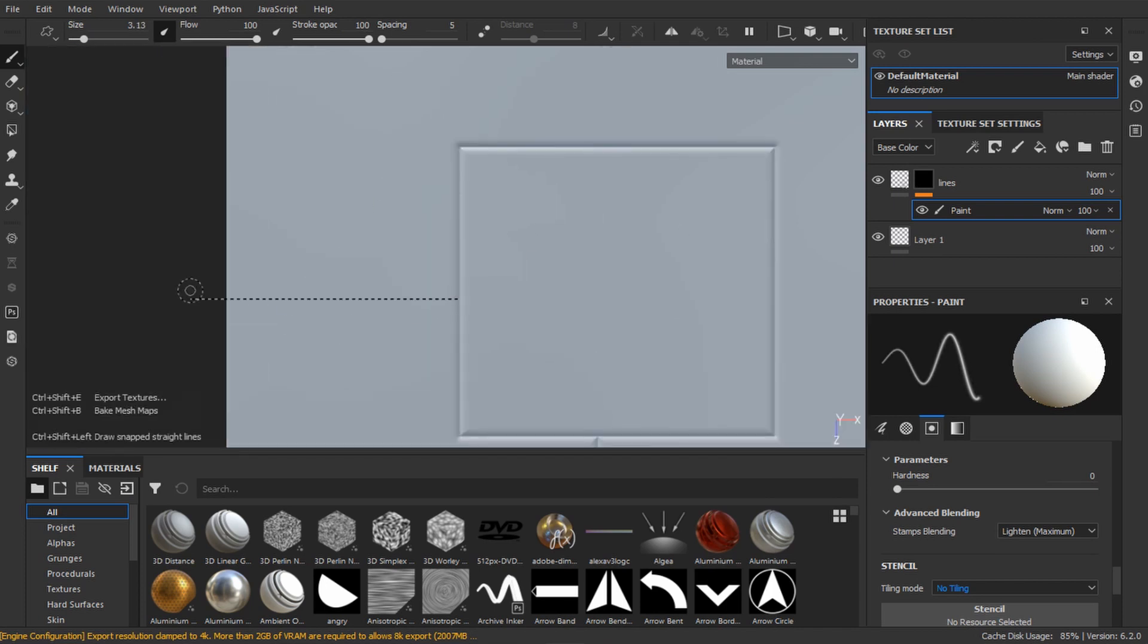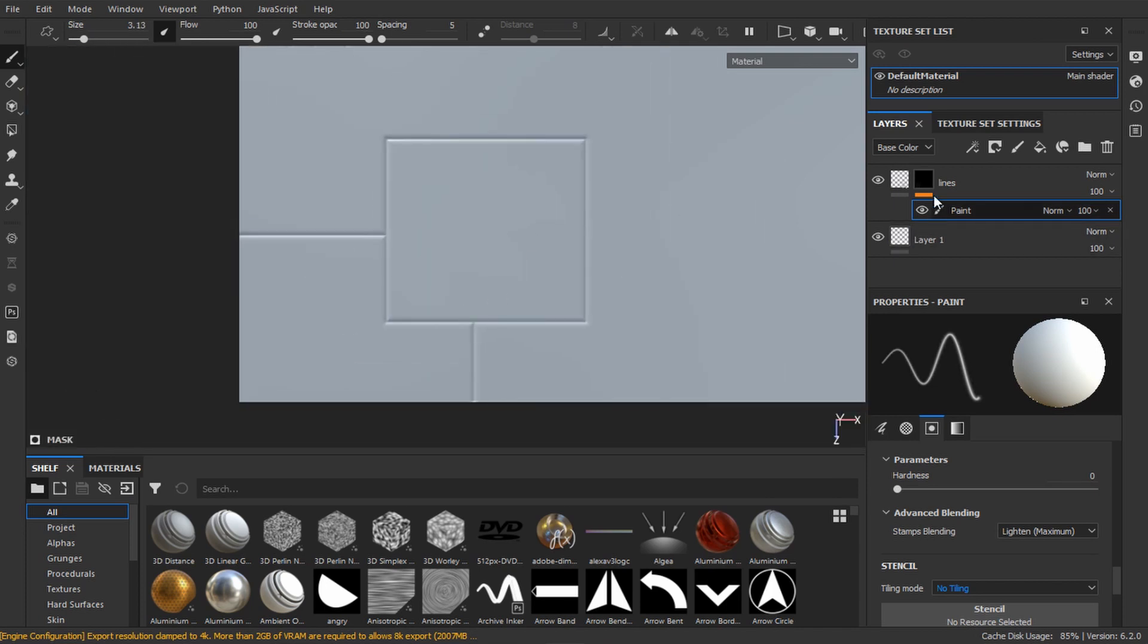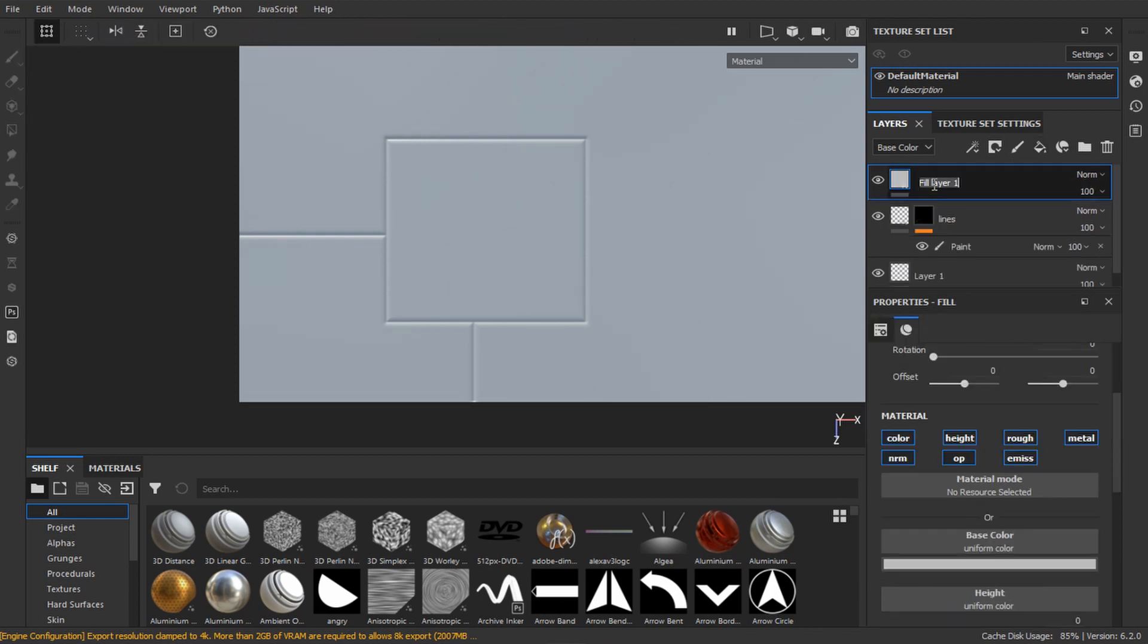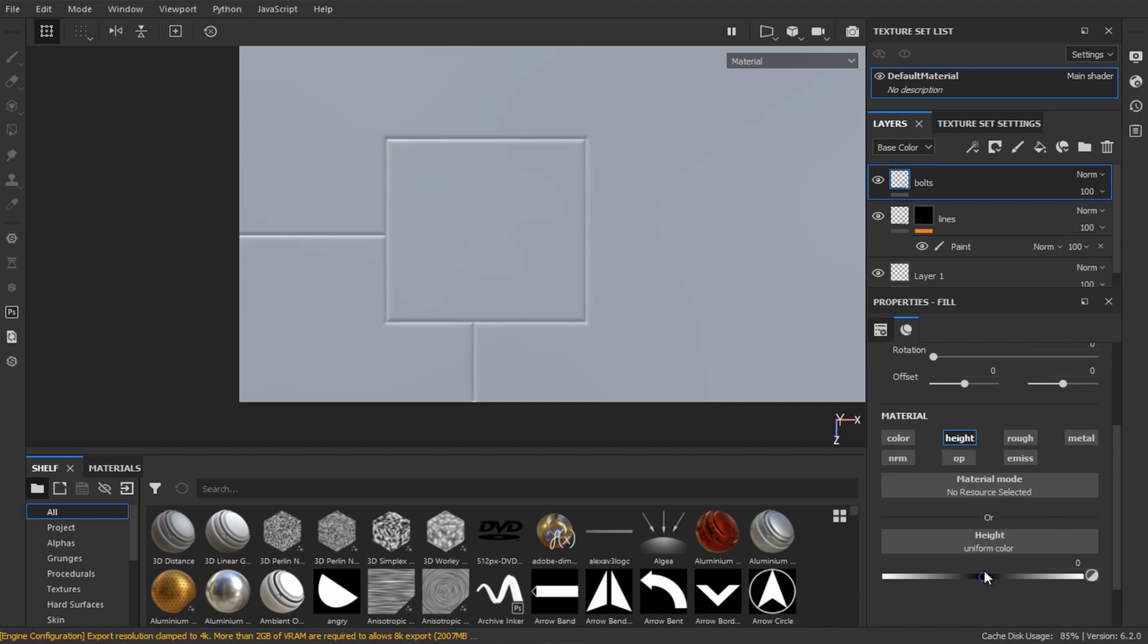Now let's create some bolts. Create a new fill layer and call it bolts. Alt-click the height channel to disable all the others. Now increase the height a bit.